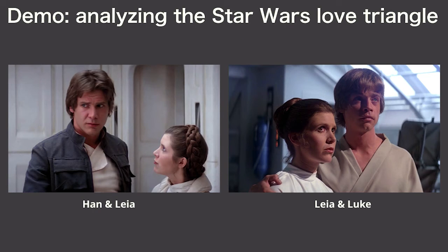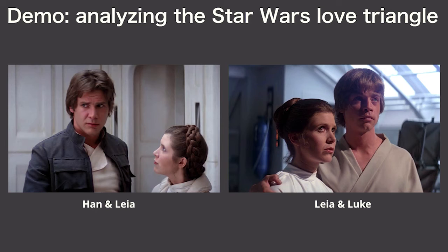The question that I'm going to ask is, does the movie actually foreshadow the way that this triangle is leaning based on the amount of time that these characters appear on screen together? Does Han appear more with Leia or does Luke?